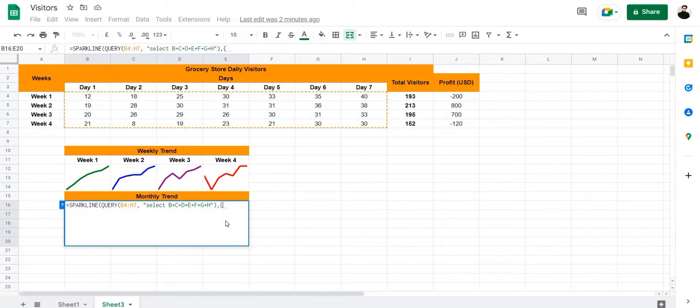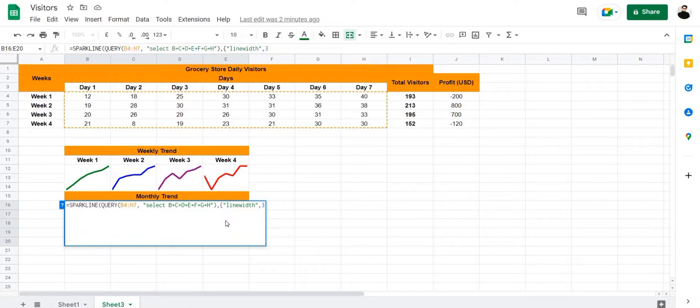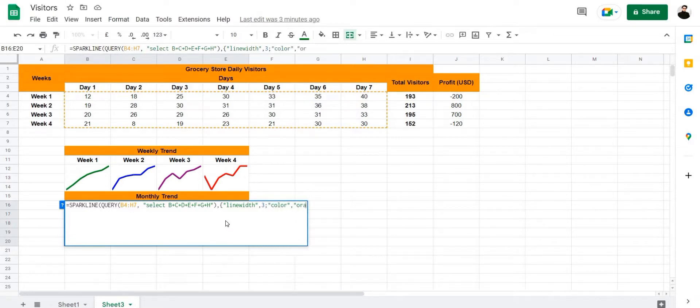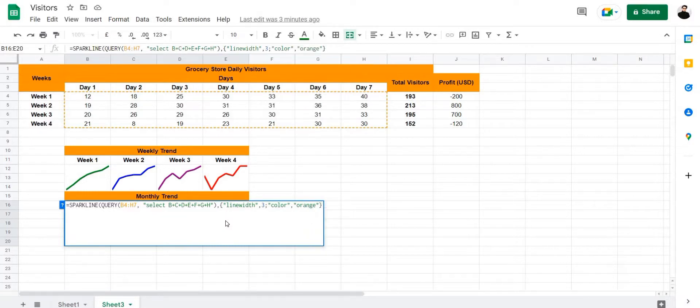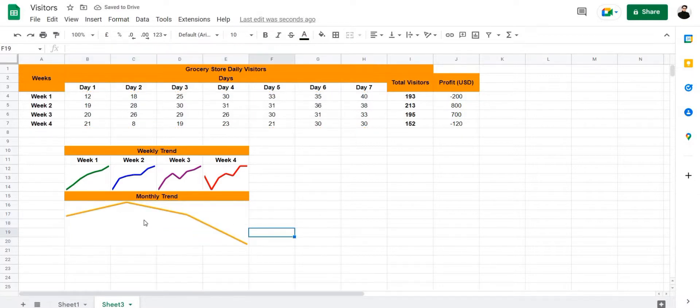So let's add a line widths option which is going to be three and semicolon, and let's add a color option. We're going to color this sparkline orange, close the curly brackets, and close the formula right here. Press enter, and there we have it, our monthly trend combining all four of these trends.